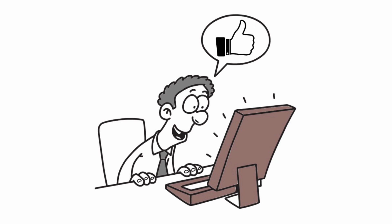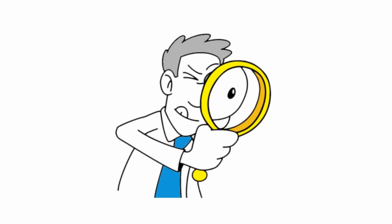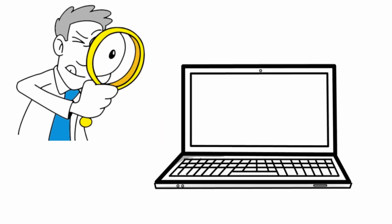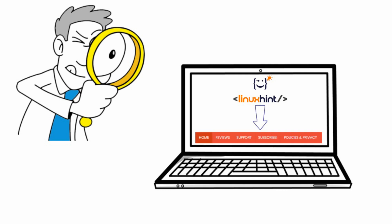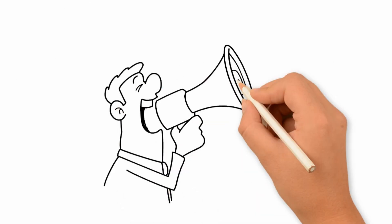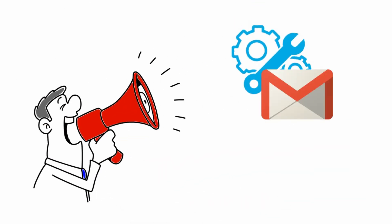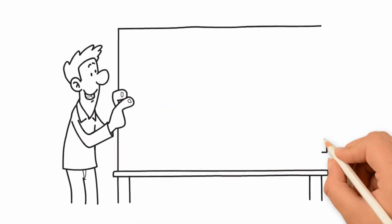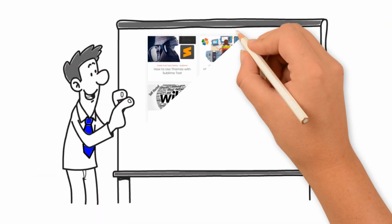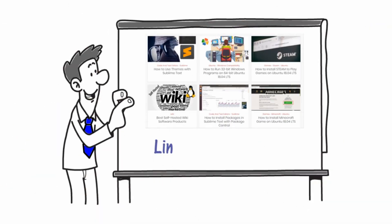If you want to learn more, check out LinuxHint.com and the links in the description below. We provide information on how to set up your own self-hosted email service. Also, we provide tutorials on various Linux-related topics.